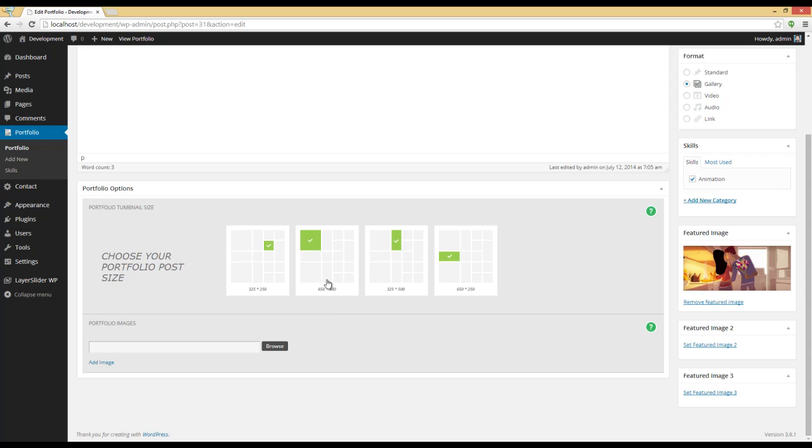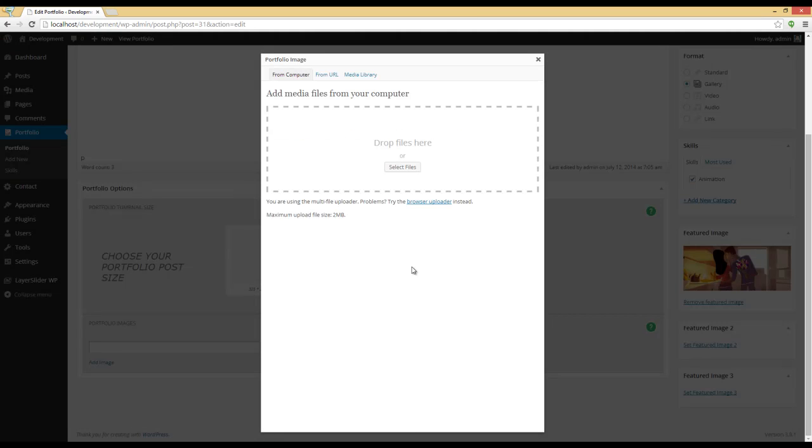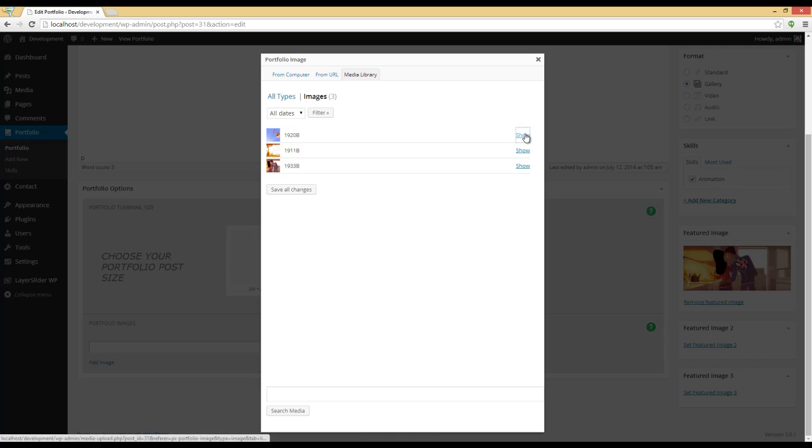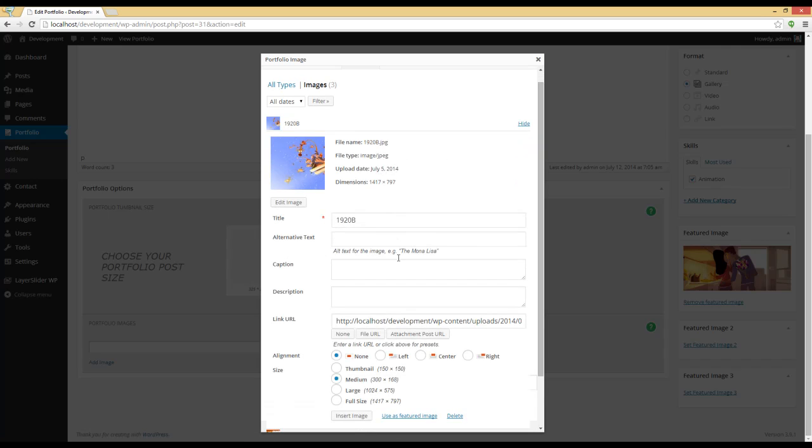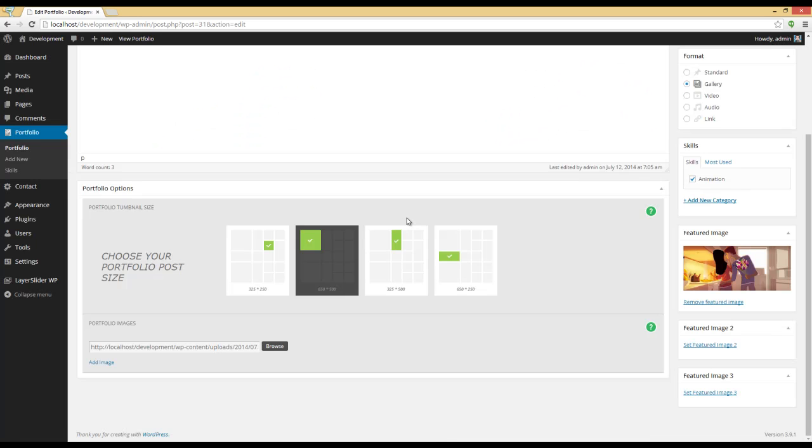Okay, I'm going to choose a thumbnail size and add two images to my Portfolio Item, which will be shown as a slider. I'm going to add another one.